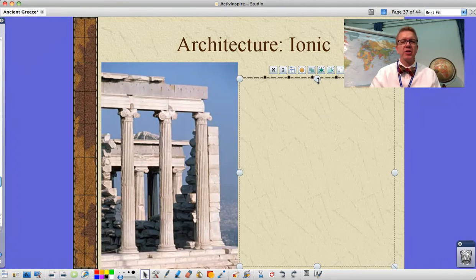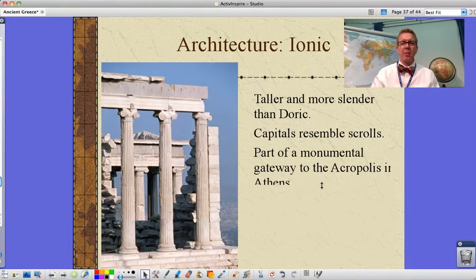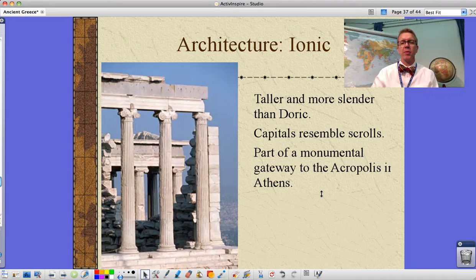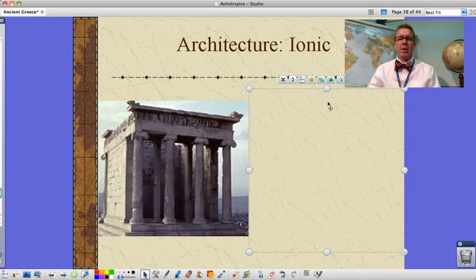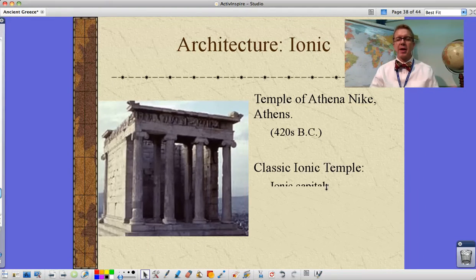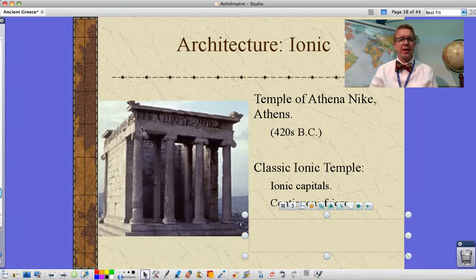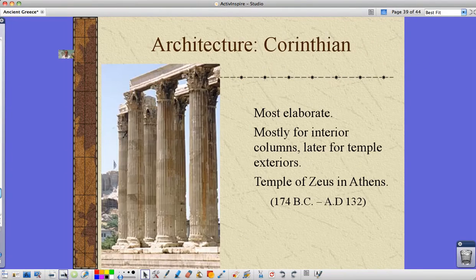Here's some Ionic architecture. You can see the scroll-type columns on top — taller and more slender, with capitals that resemble scrolls. This is part of a monumental gateway to the Acropolis in Athens, behind which further up you would see the Parthenon. Continuing with Ionic columns, this is the Temple of Athena Nike in Athens, built around the 420s BC — a classic Ionic temple with ionic columns and that continuous frieze, not the broken-up one like we saw in the Parthenon.